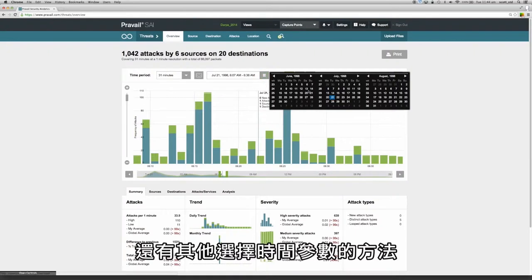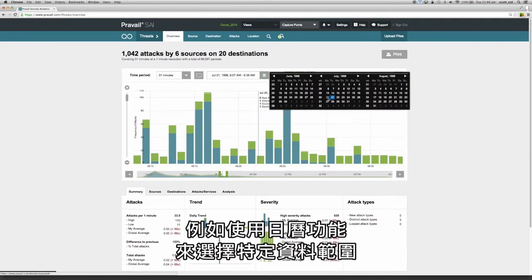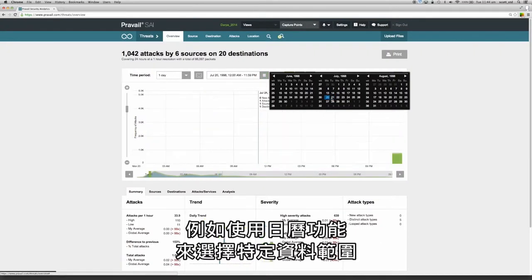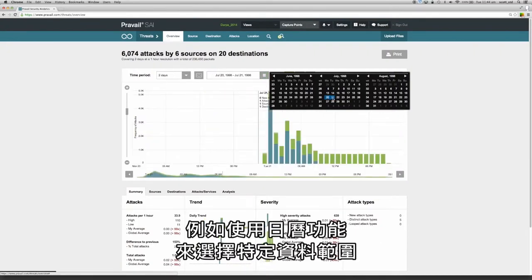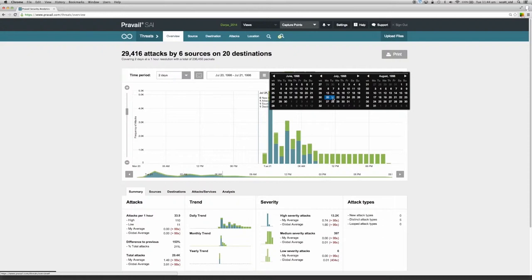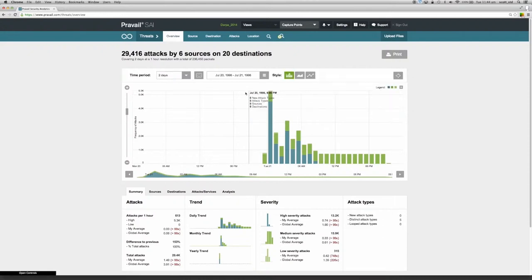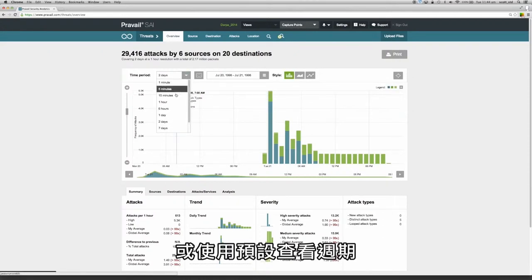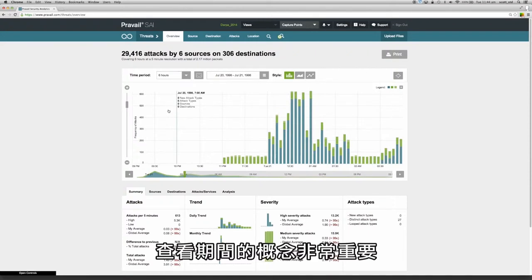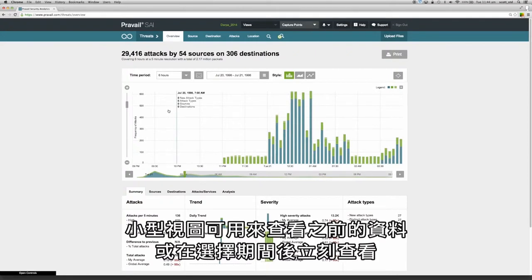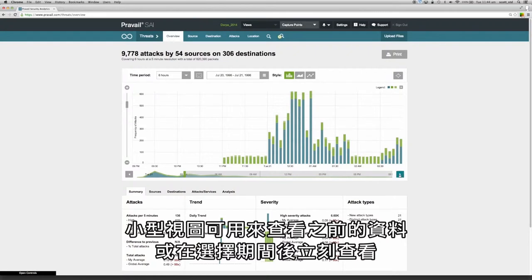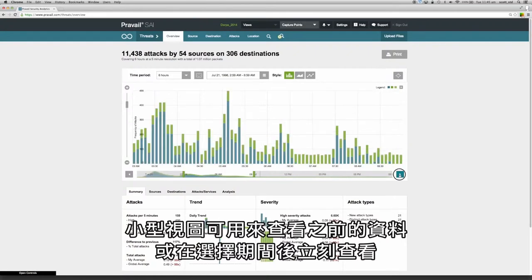There are other ways of selecting time parameters such as using the calendar function to select specific date ranges or to use the preset period views. The concept of periods is very important as the mini visualization can be used to review the periods prior to or immediately after the current period selected.